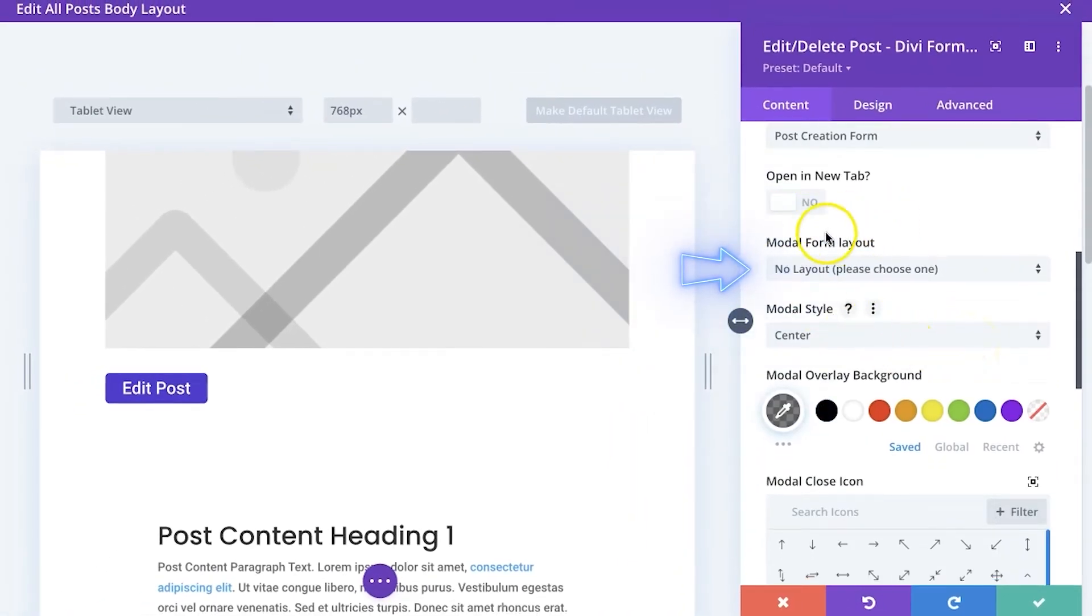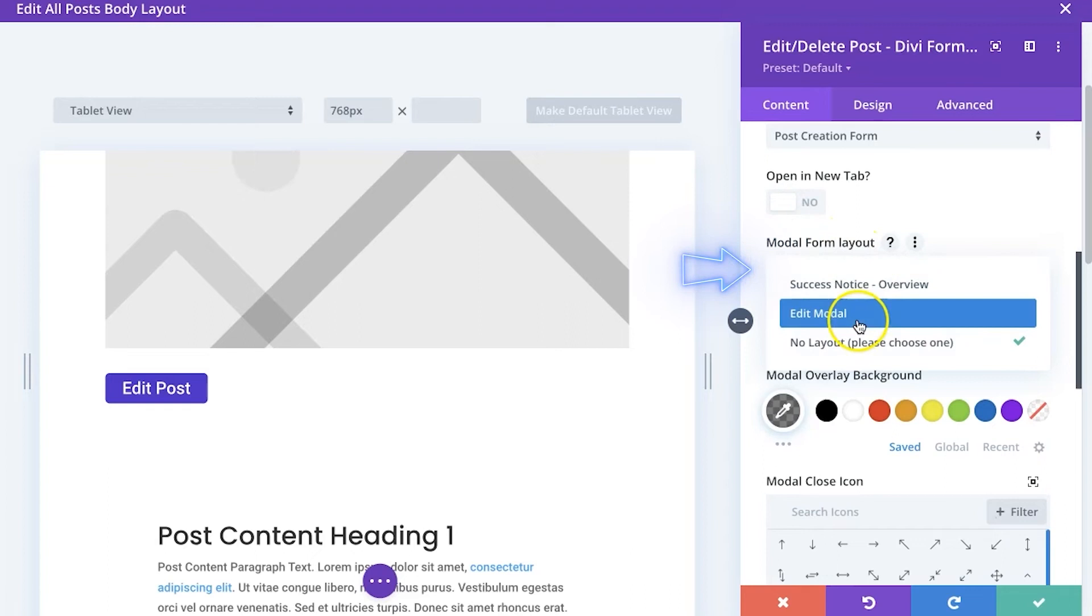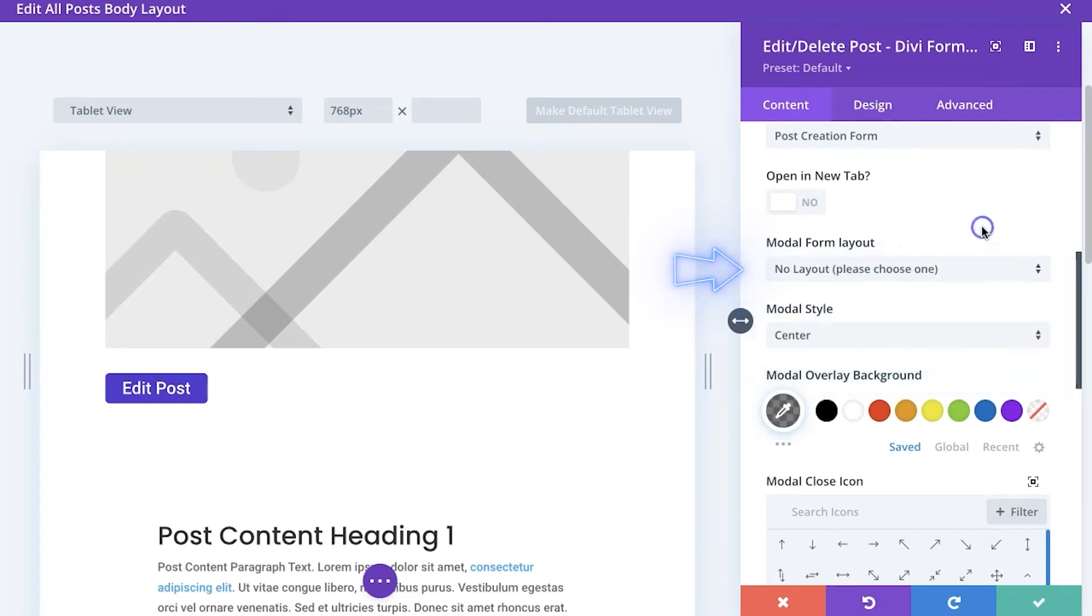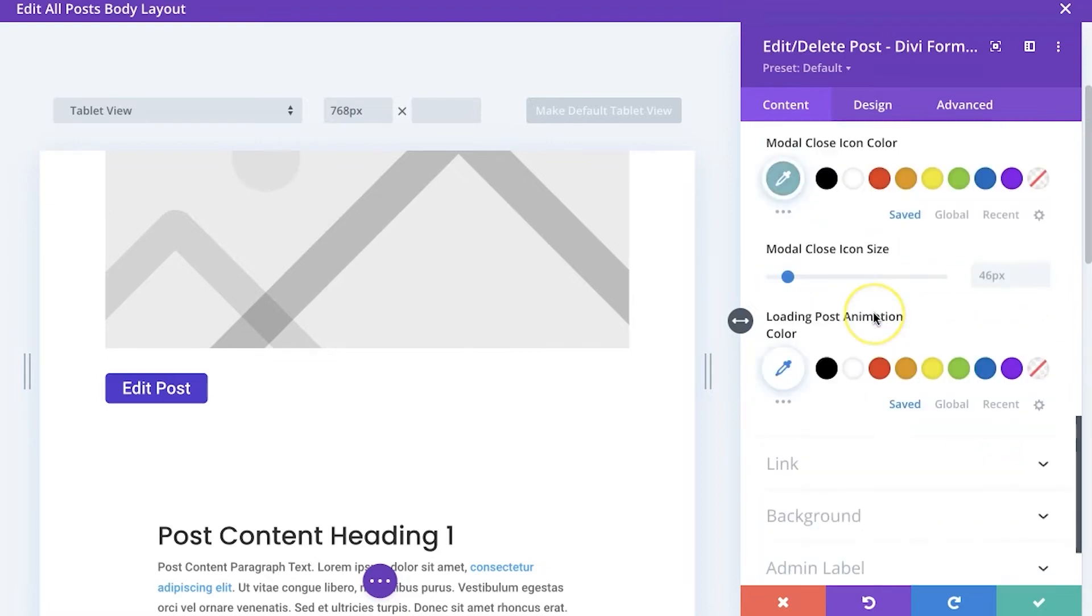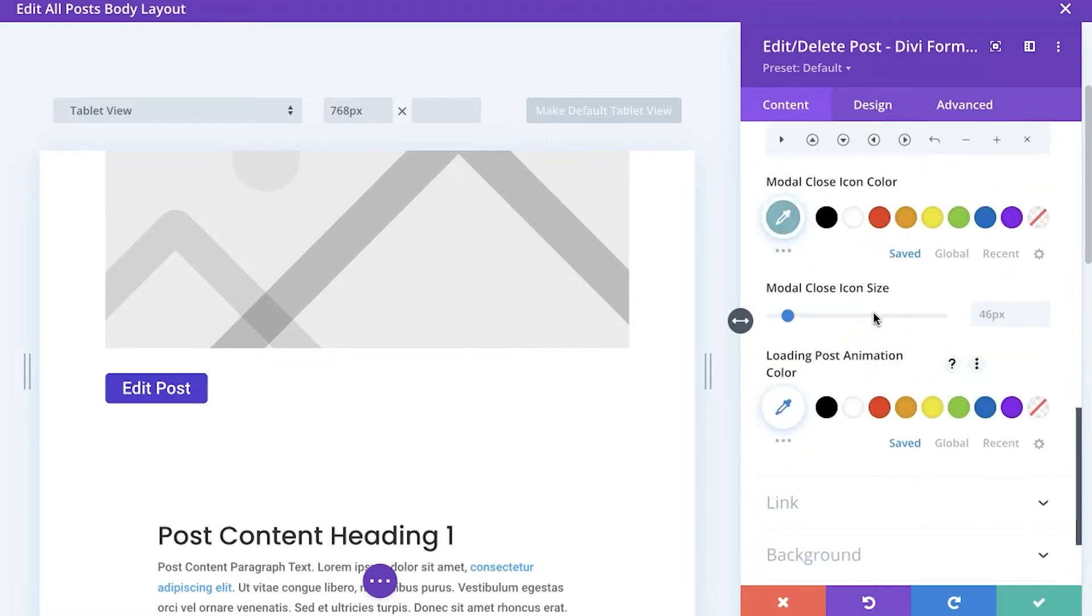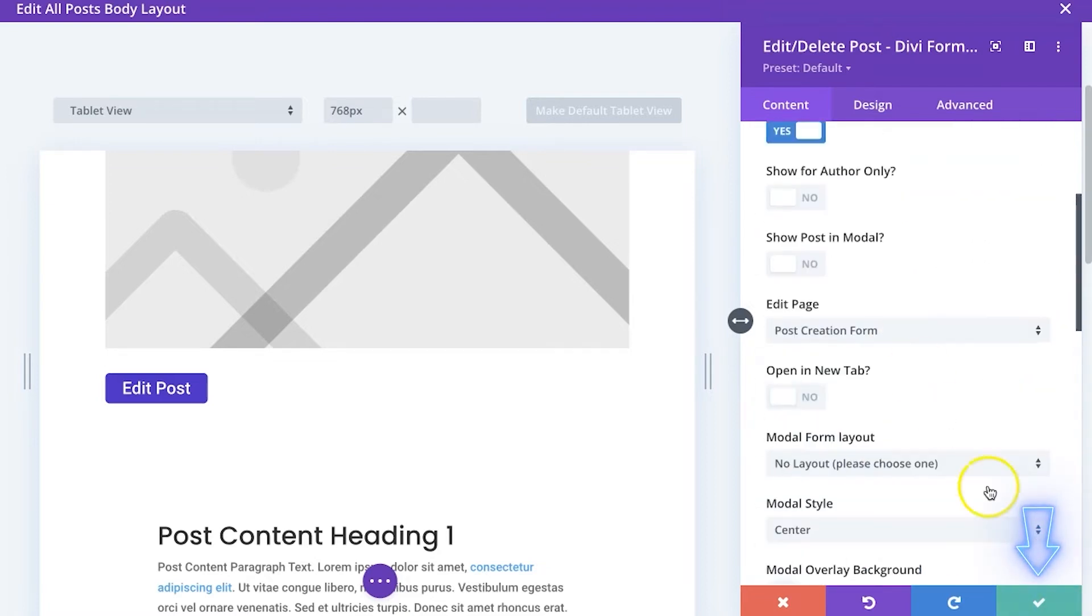And as I mentioned with the modal layout, you would need to go select something and I actually had one that I created earlier, but I'm not going to use that here. And then all the styling options associated with that. But that's basically it. All you need to do is drop it on there.